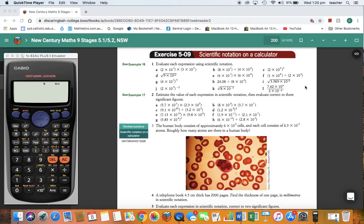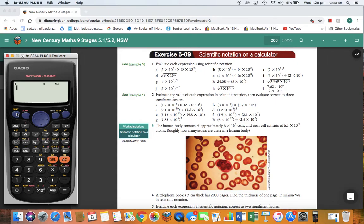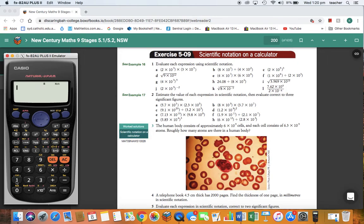We're going to have a look at how to use your calculator for doing scientific notation. When you look at your calculator, always go to Shift, then Setup or Mode. Shift, and then Setup, and then 8 for Normal, and just press 1 when they ask for 1 or 2. So what that does is get your calculator into Normal mode, so we're just ready to start.